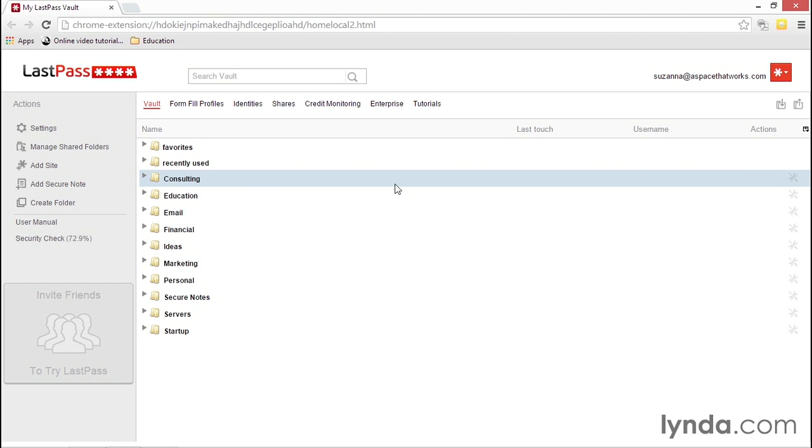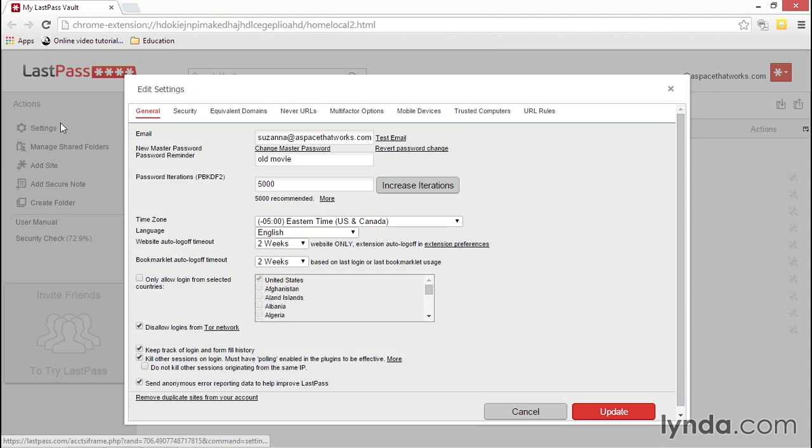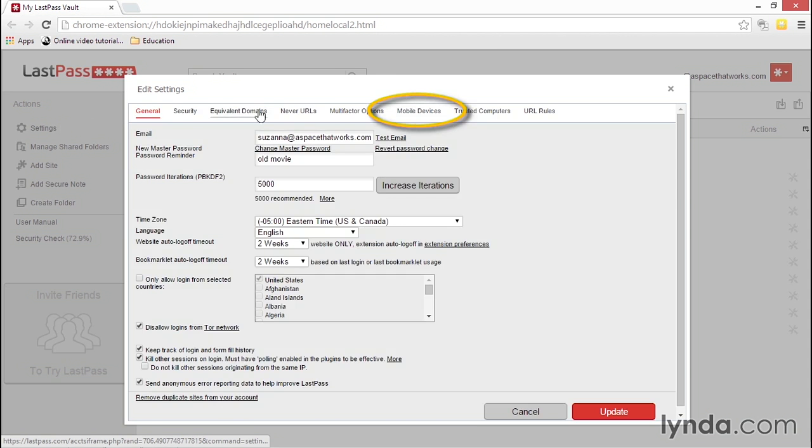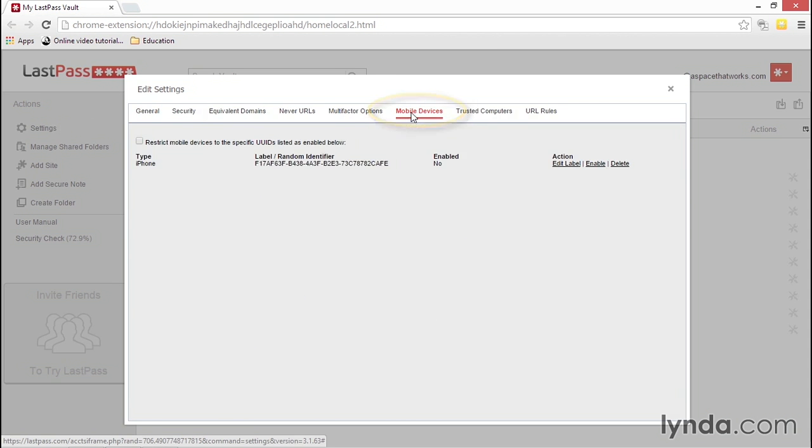We'll start in the Account Settings screen, access through your vault, and select Mobile Devices.